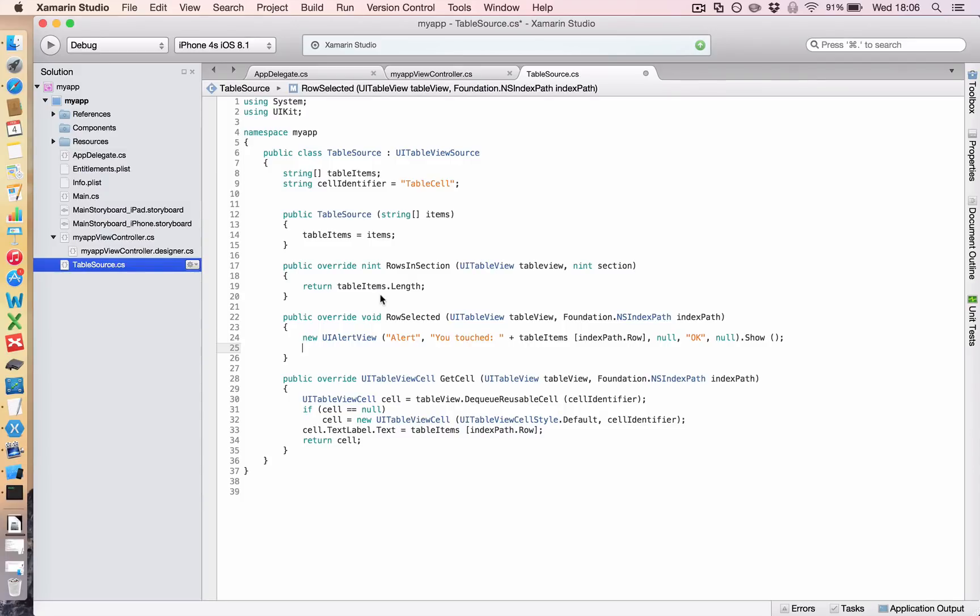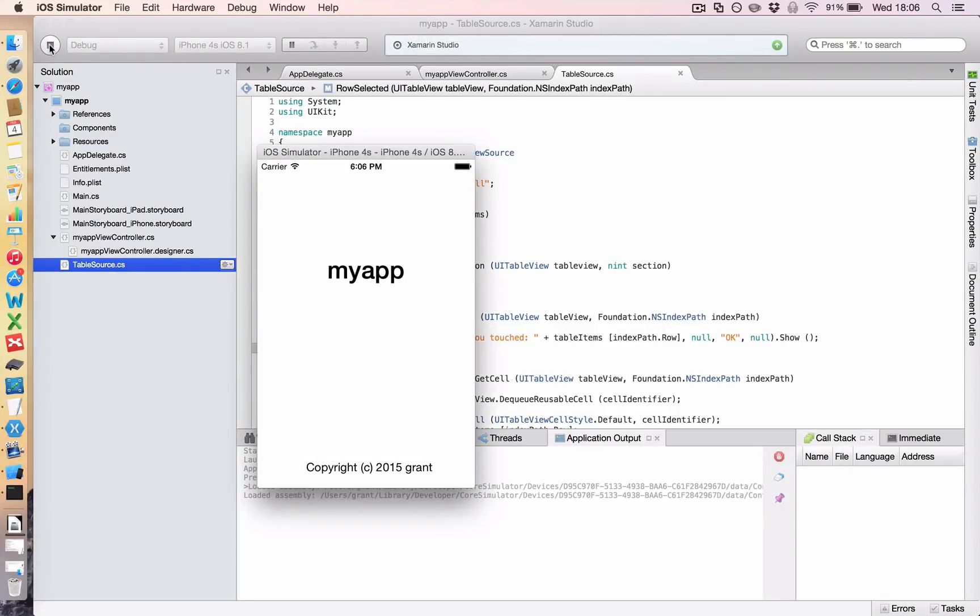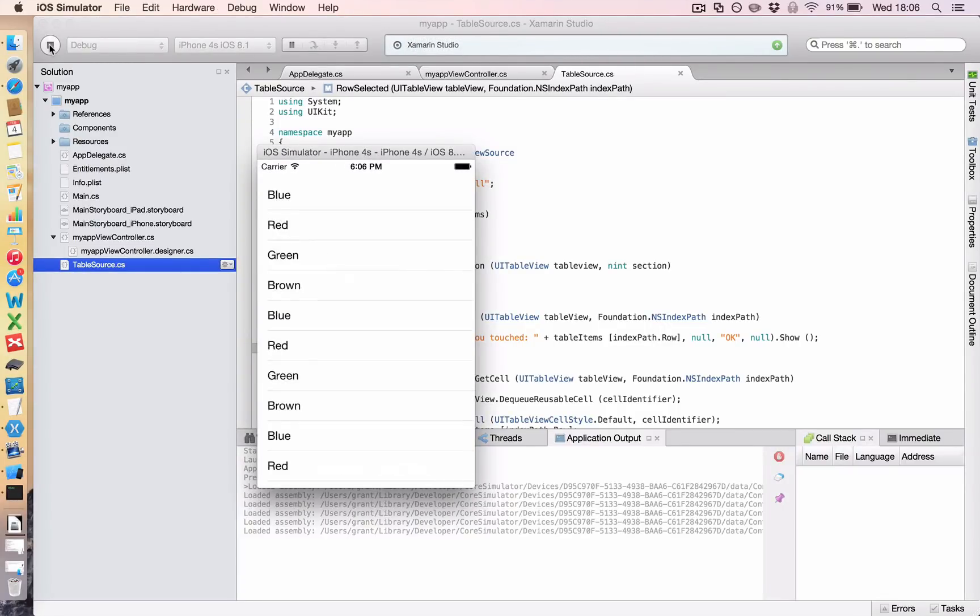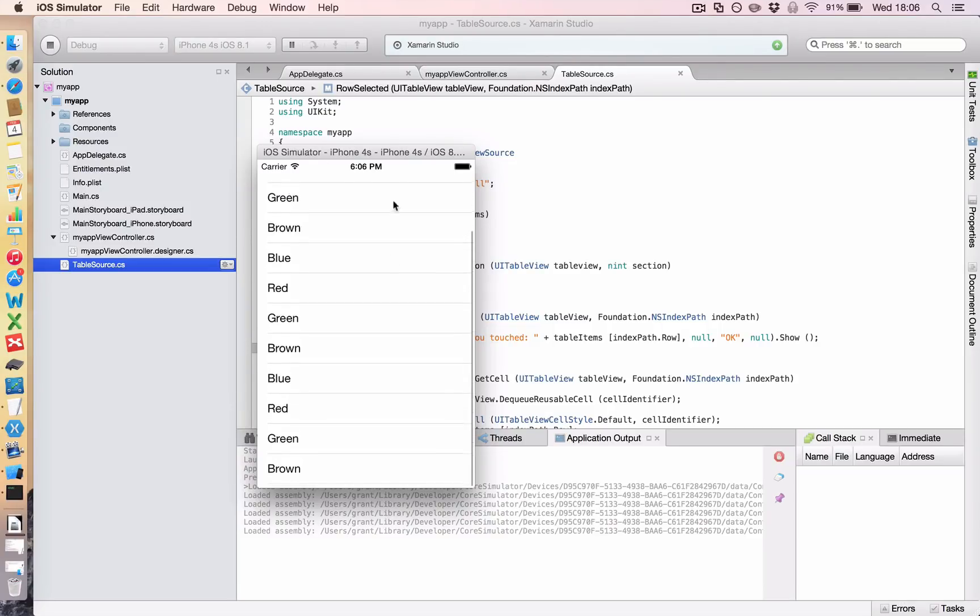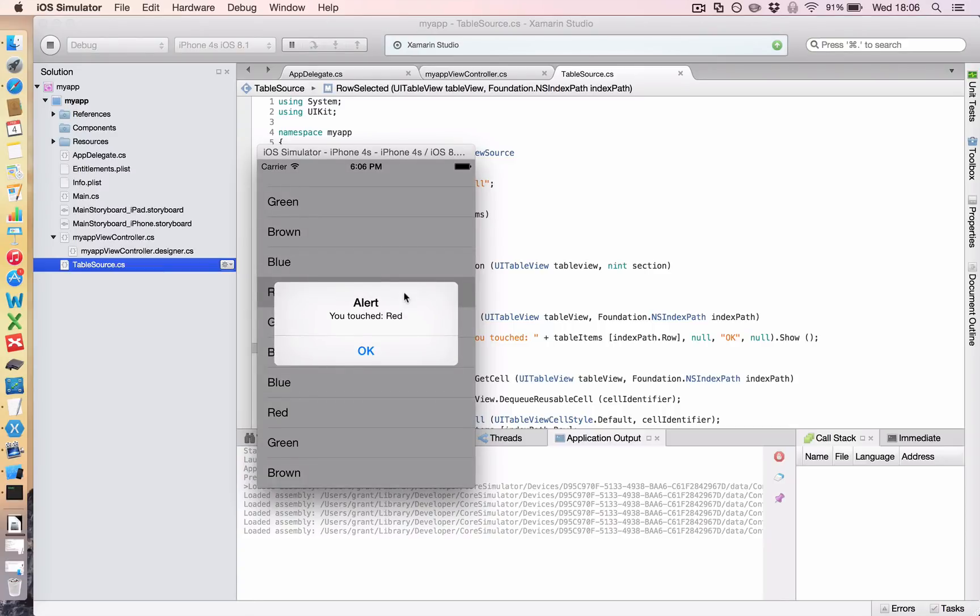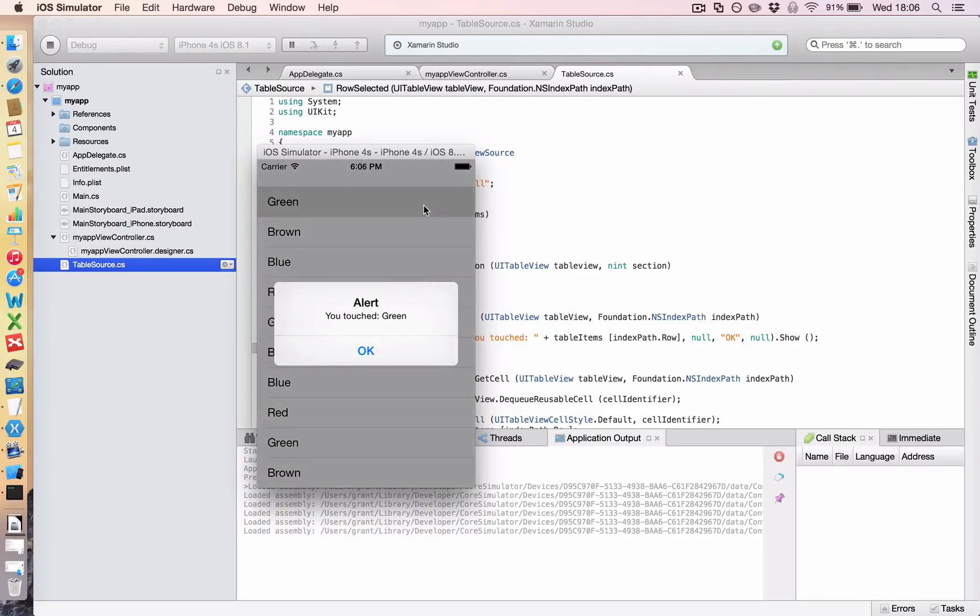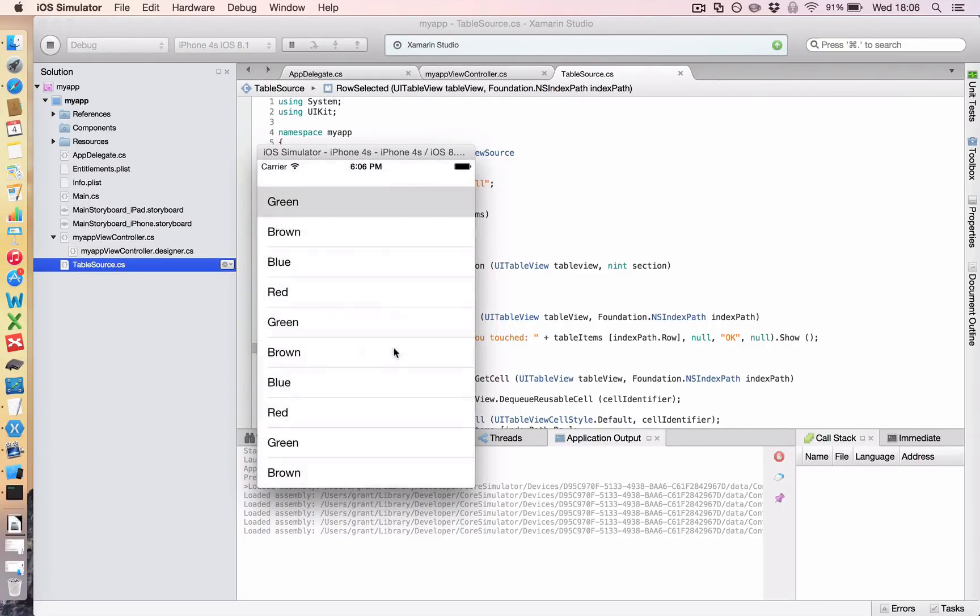Right, so I'm going to save that and I'm going to run it in the simulator. Okay, so we have our table, we can scroll through it like before, but now when I click, I have an alert, and it says you touched red, and that is what I touched. What happens if I touch green? Oh, I touched green, cool.